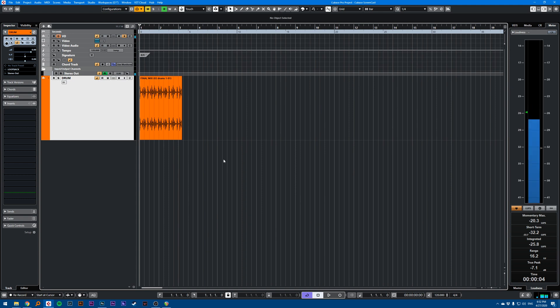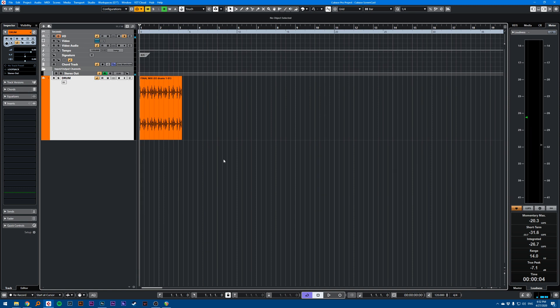Hi, this is a Cubase quick tip video on how to get integrated loudness readings in LUFS for broadcast. There's a few ways of doing it in Cubase.